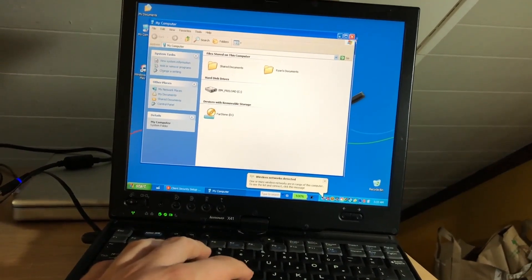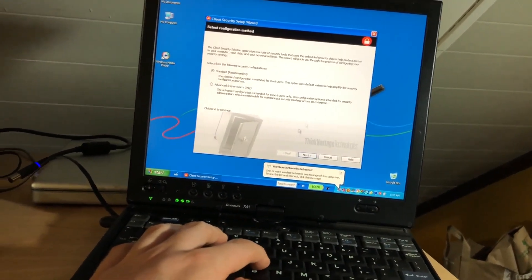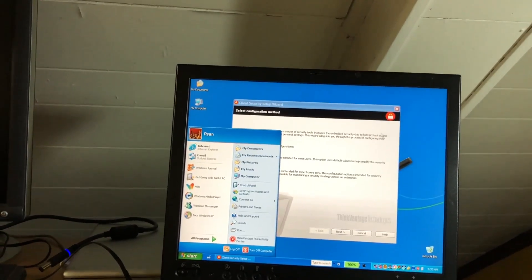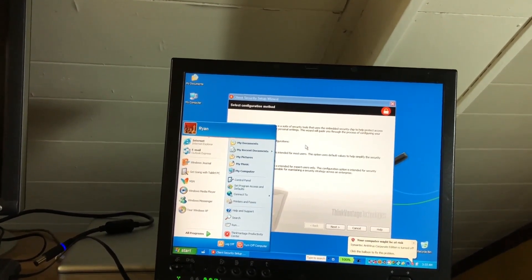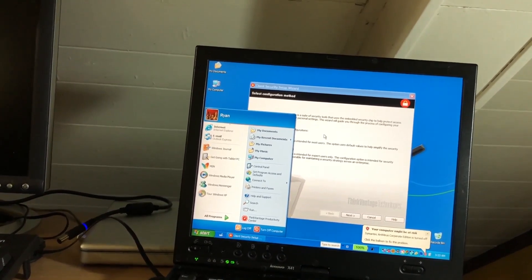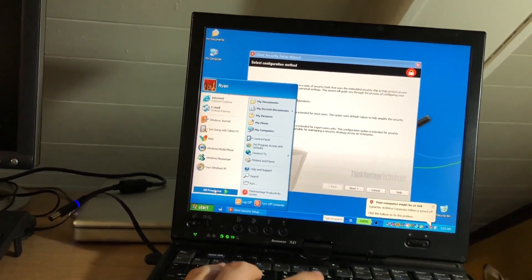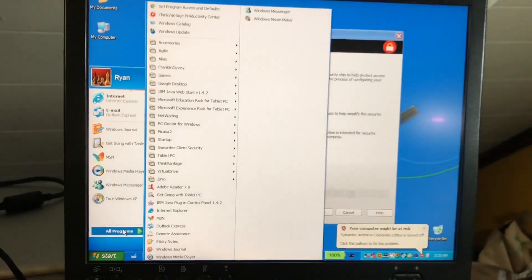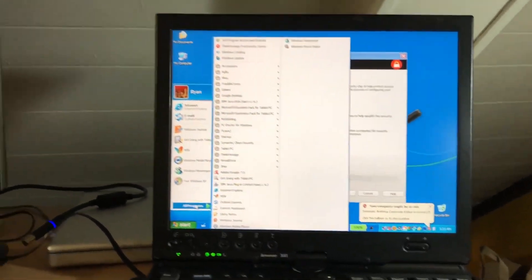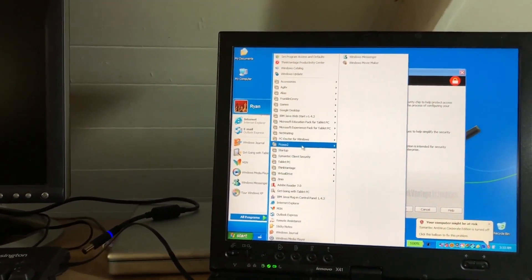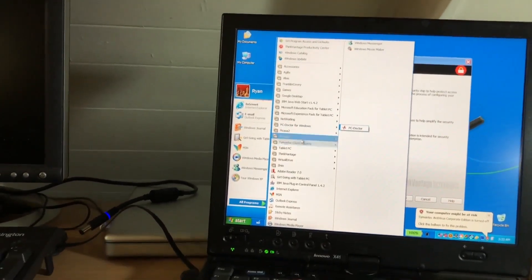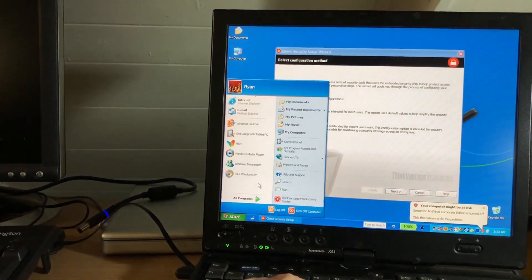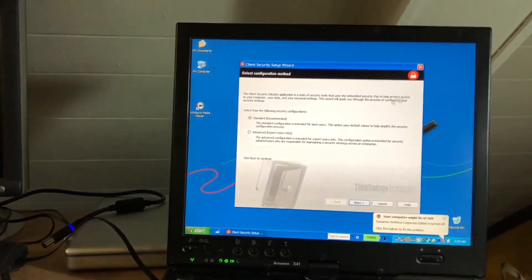So yeah, other than that there's really not much different about this version of XP besides the tablet features. And of course all of the pre-installed system programs. Holy crap, okay, there's a lot. PC Doctor for Windows. Oh my god, this is going back in time. Wow. All right, well anyway, that's pretty much going to wrap it up for this computer.